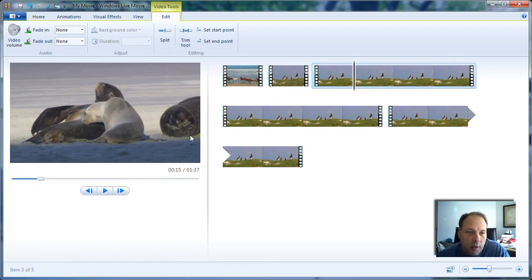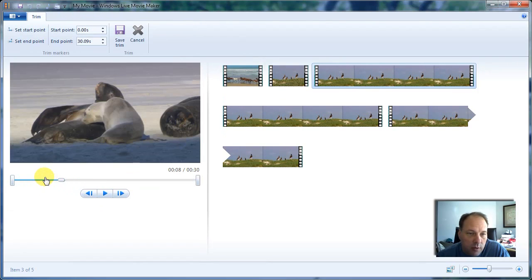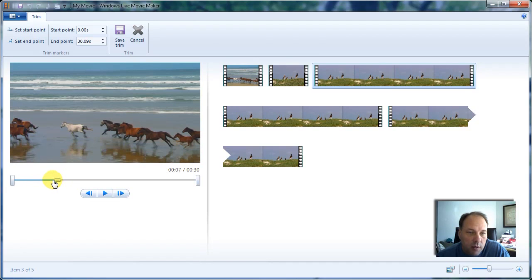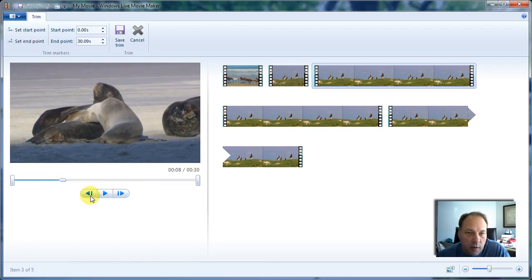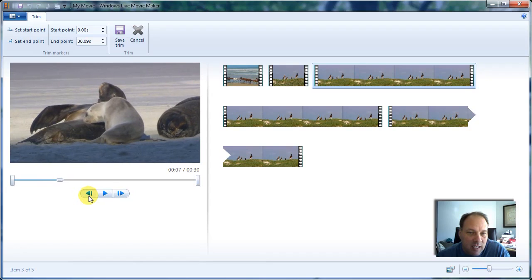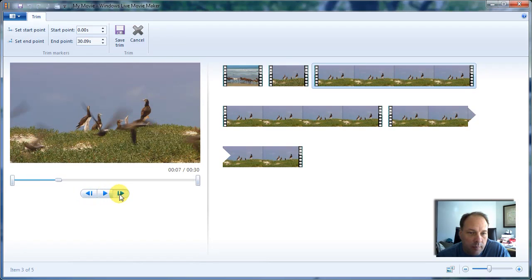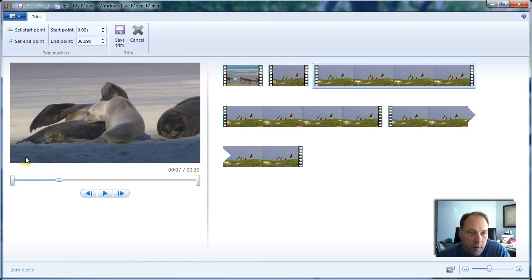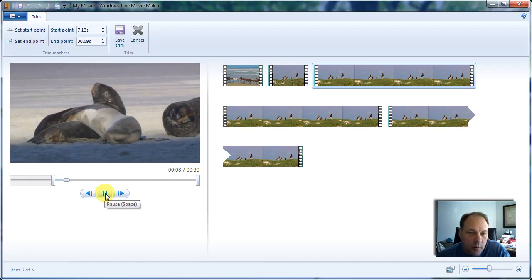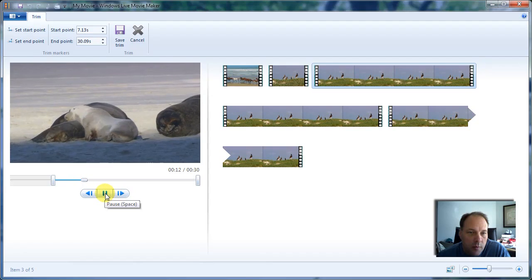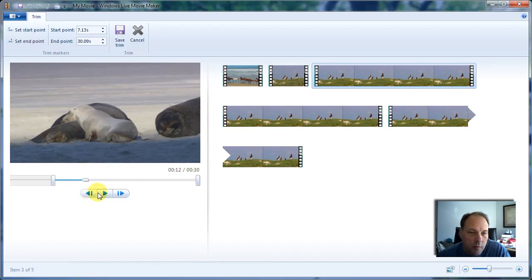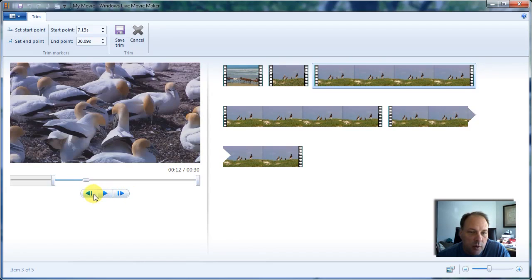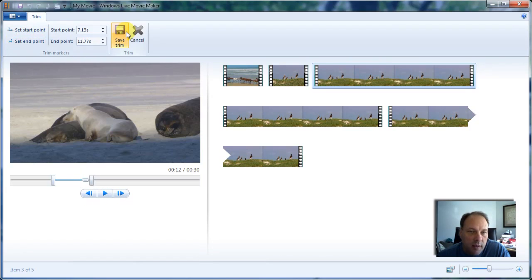Let's go ahead and do the same with this third clip. I'll select it, hit Trim Tool, and navigate to approximately the point we want. There are the seals — or sea lions maybe. I'll back it up to find the start point, then move forward to find the end point, then Set End Point and Save Trim.